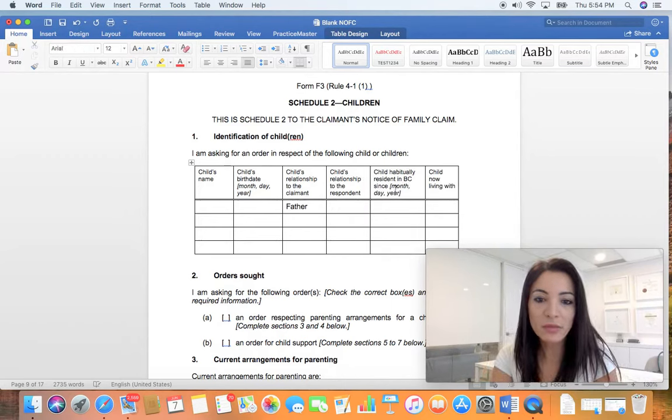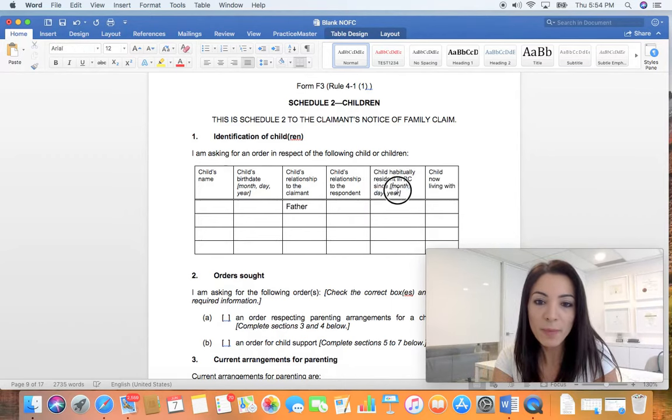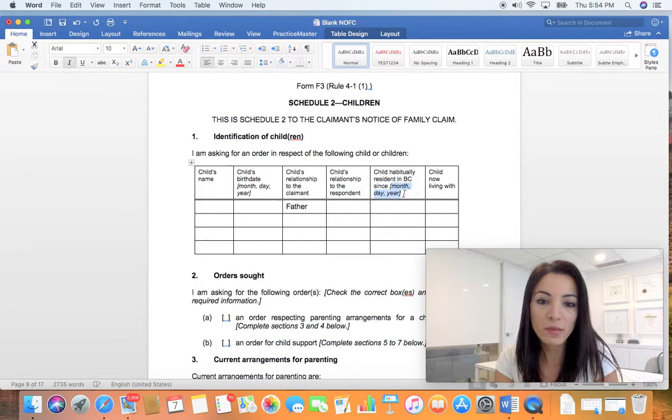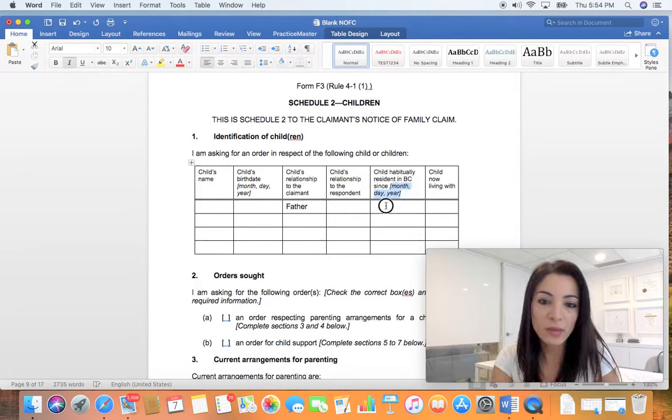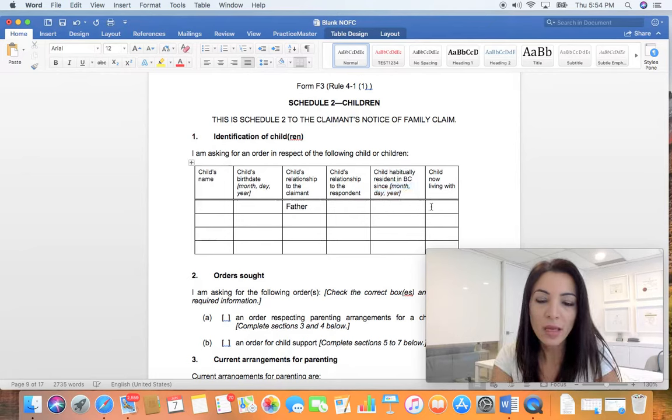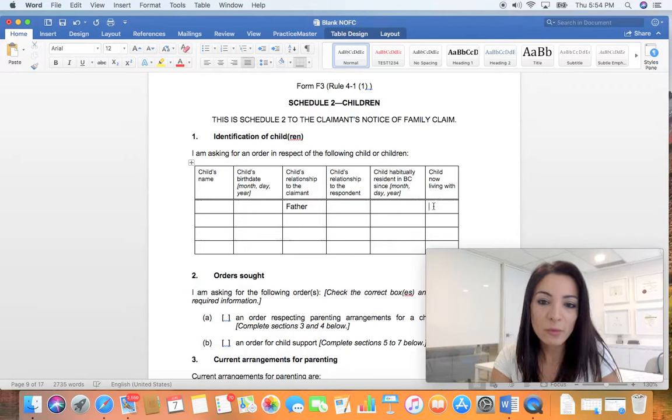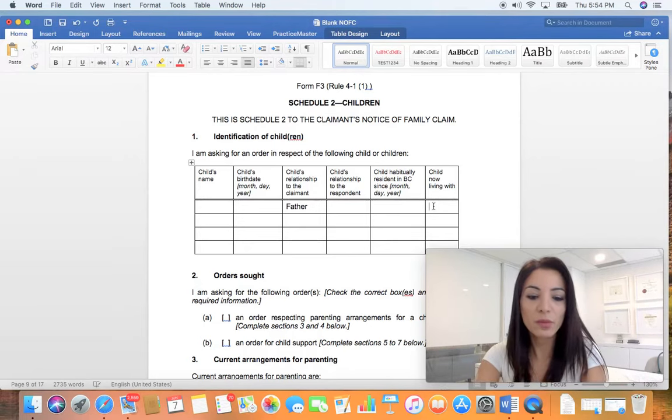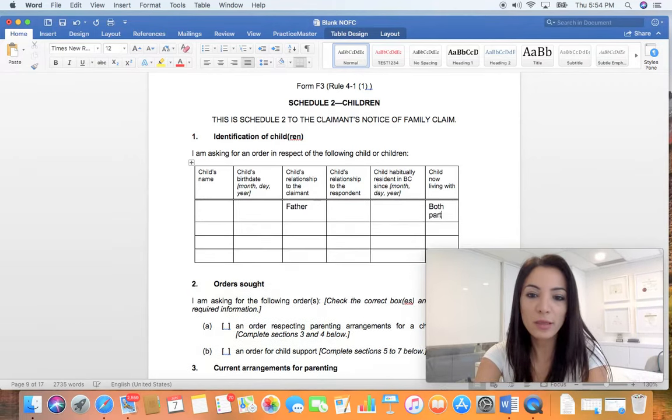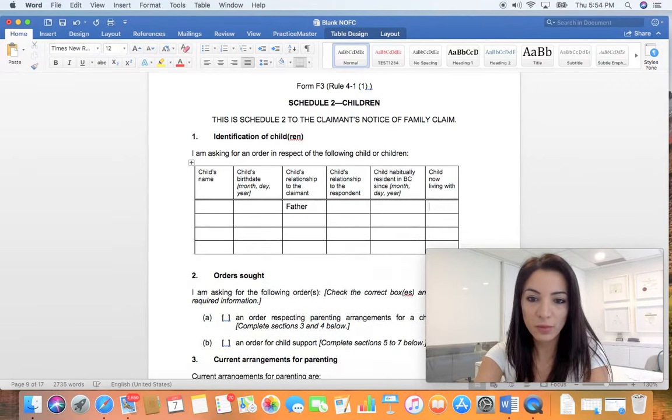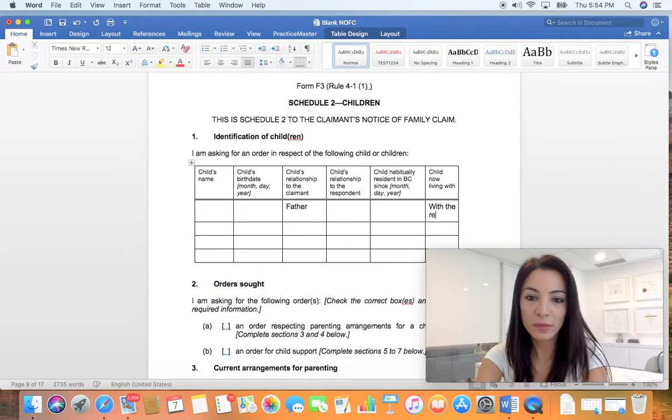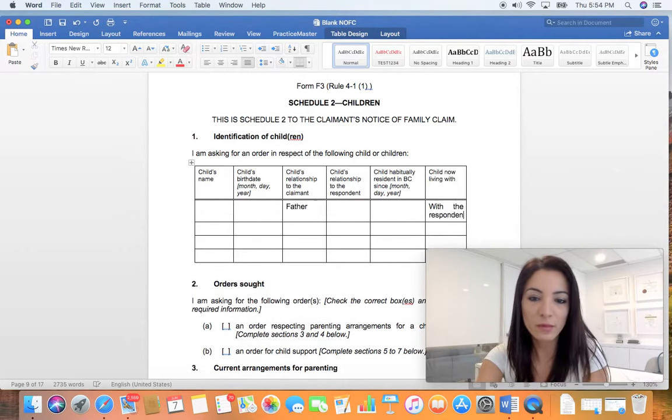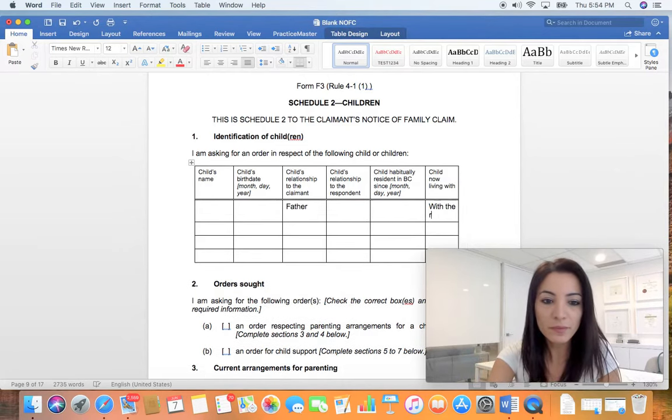Child habitually resident in British Columbia - it would be month, year and day, so don't just put the year in there. Child living with - you can put both parties, you can put with me or with the respondent, whatever that may be.